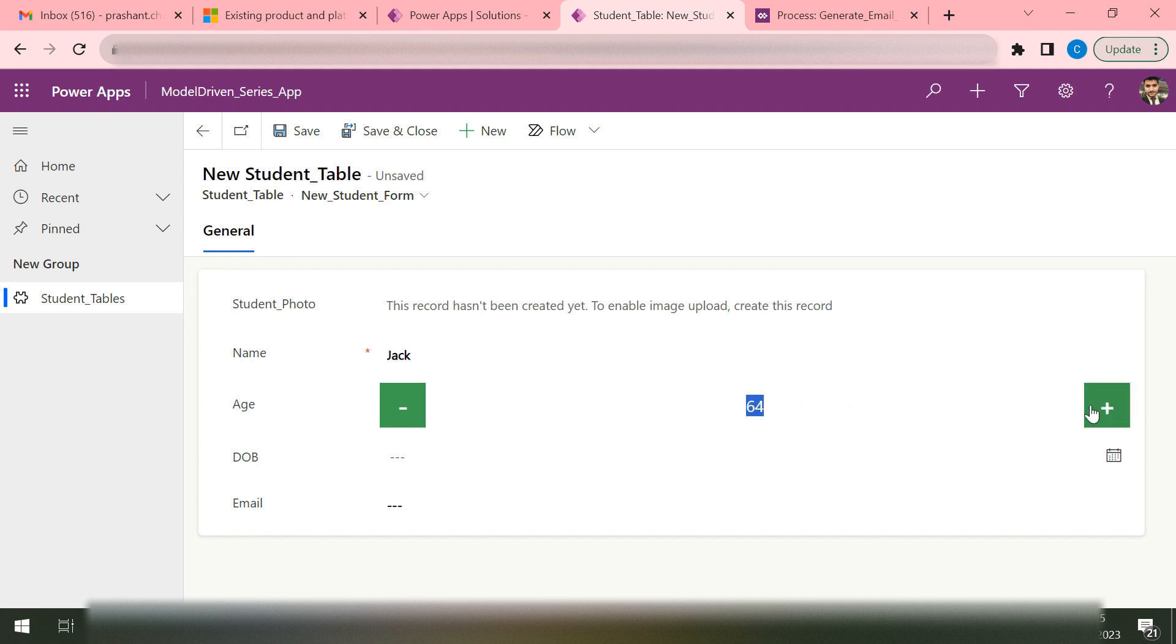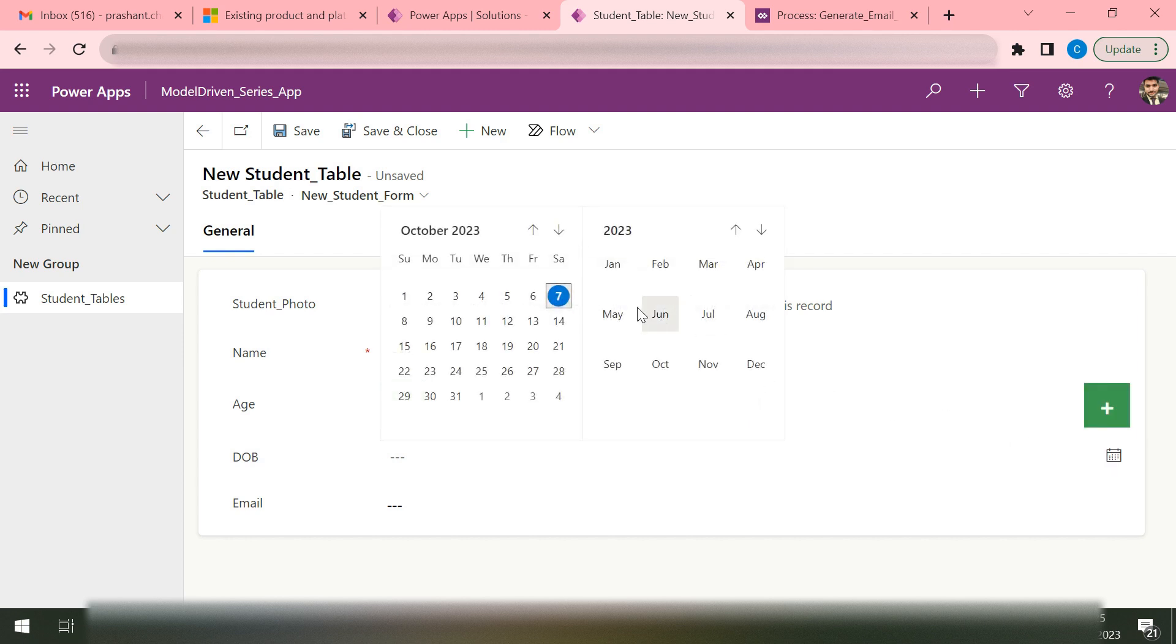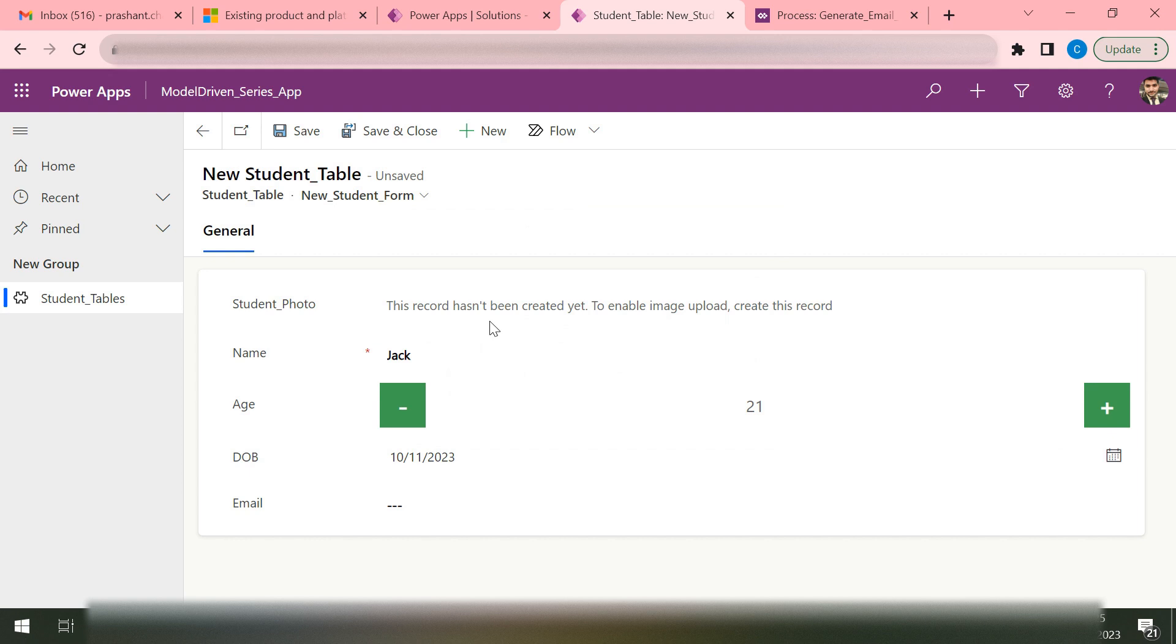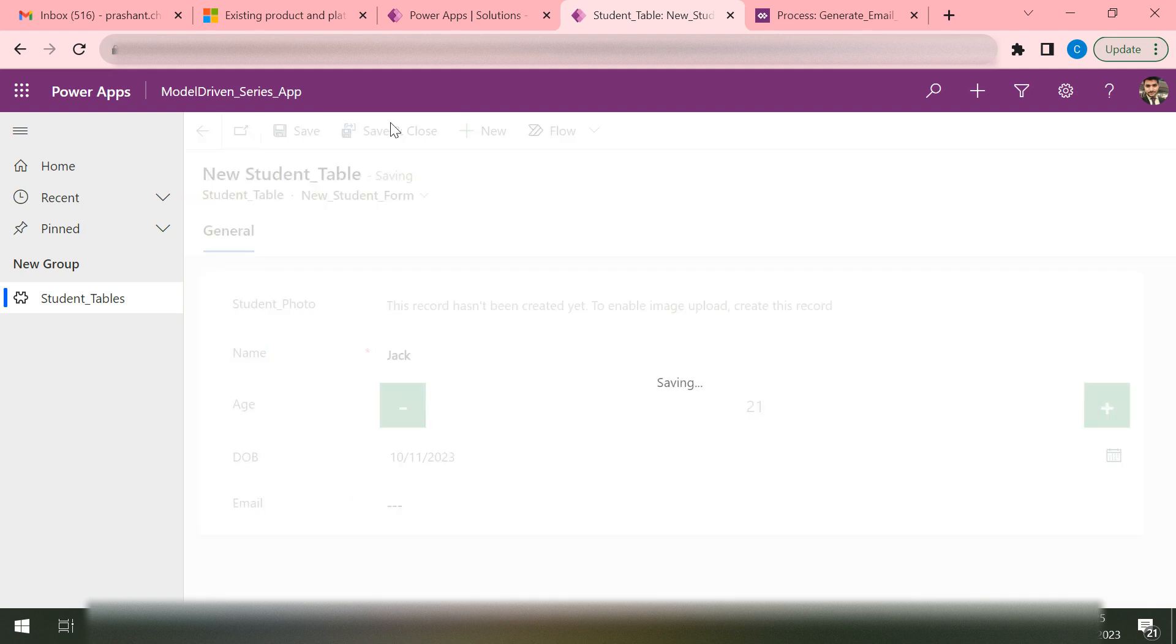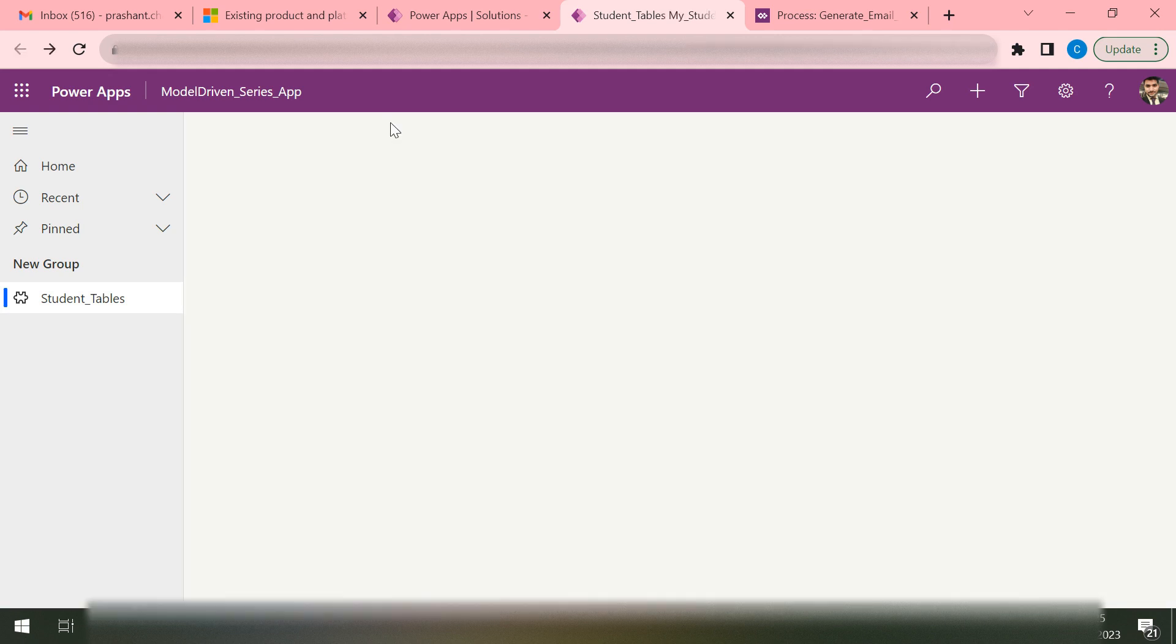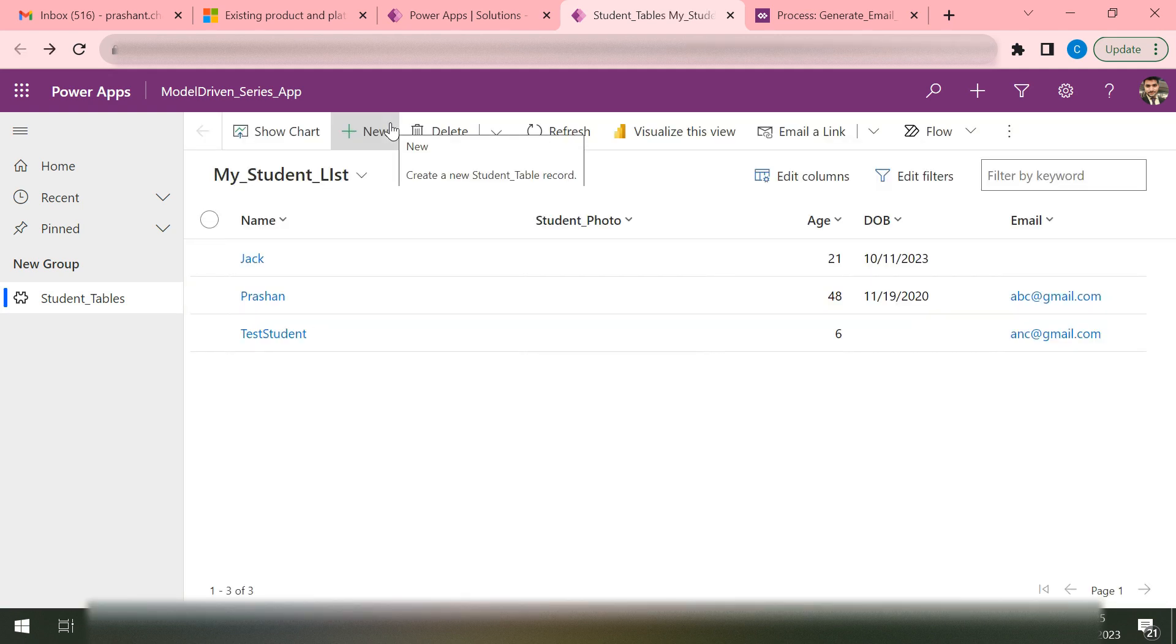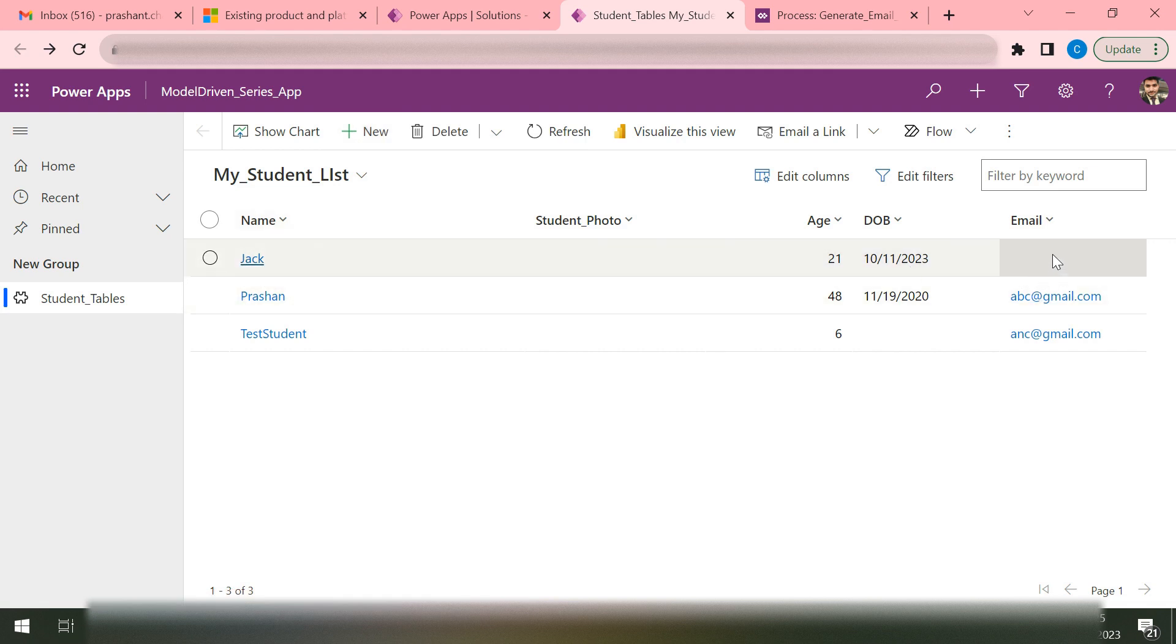Let's say some 21 and date of birth. Then I'm just saving and closing. I am not passing any email, just save and close it. As I hit on this Save and Close, I can see that there is no email here.